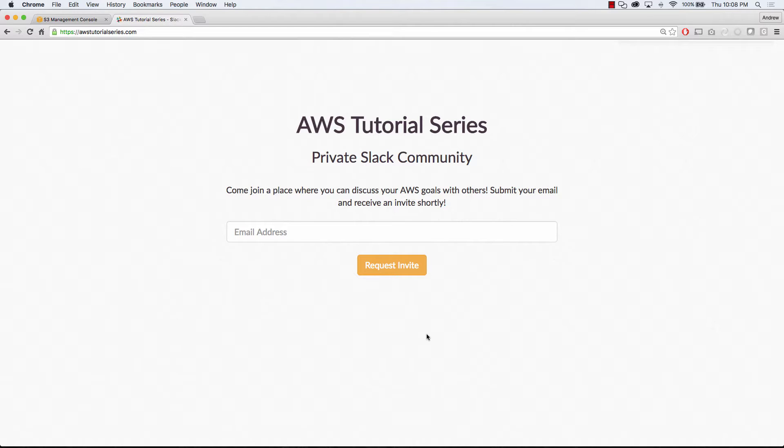The site I'll walk you through is for awstutorialseries.com where you can sign up to join a private community on Slack, so make sure you get your invite. The setup for this is very simple.